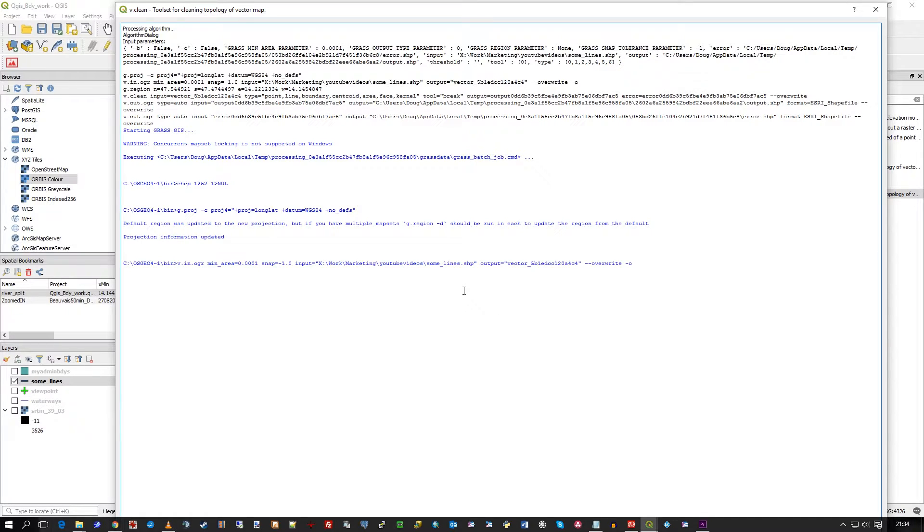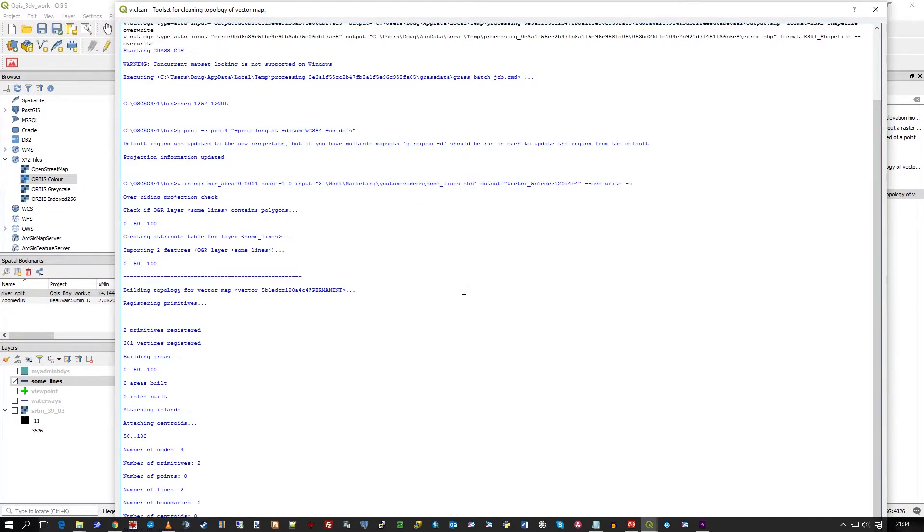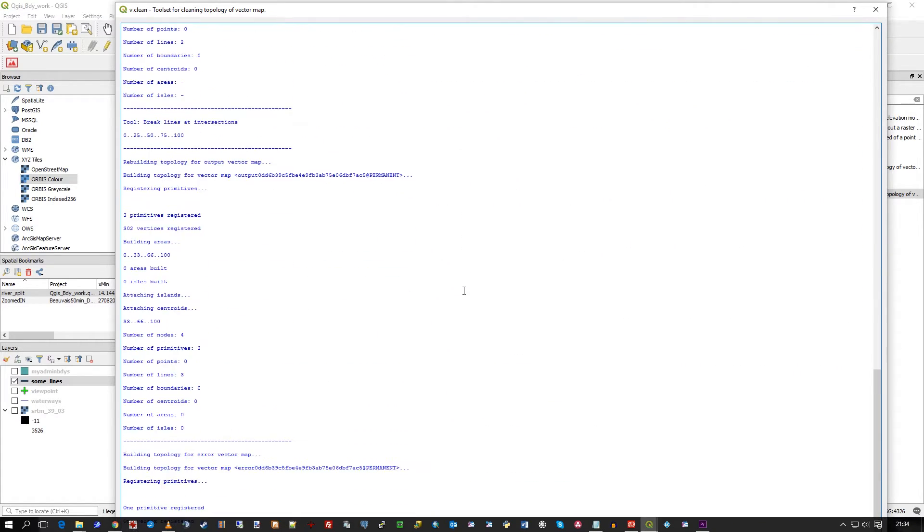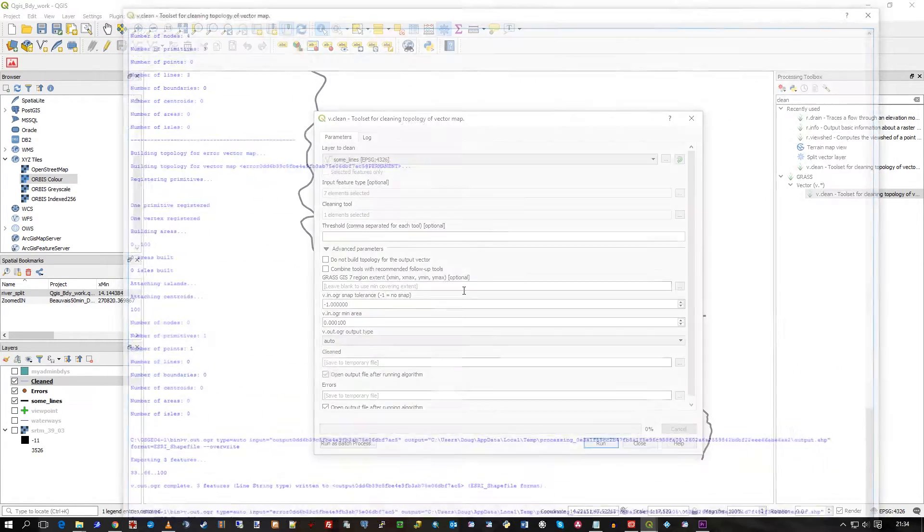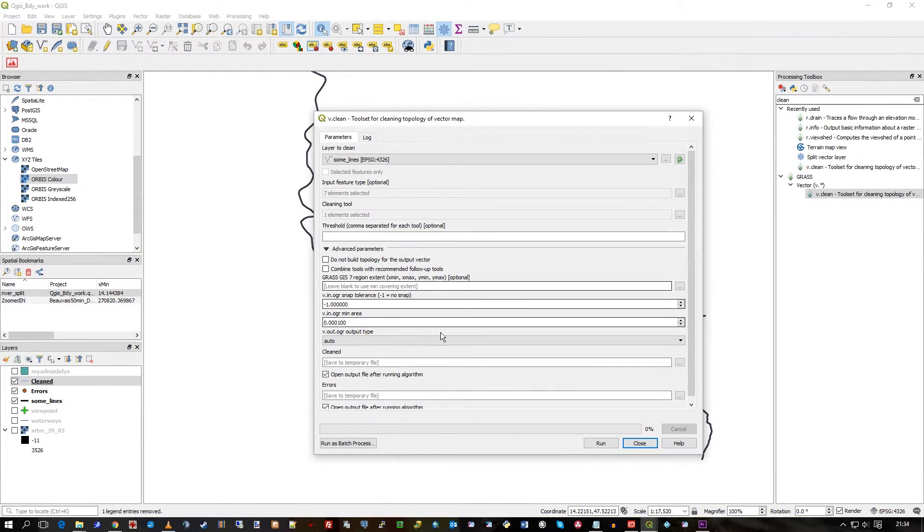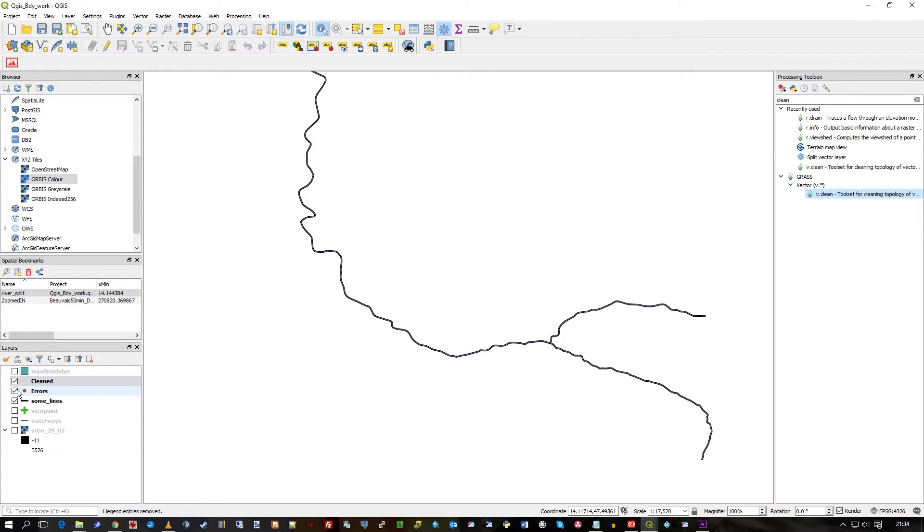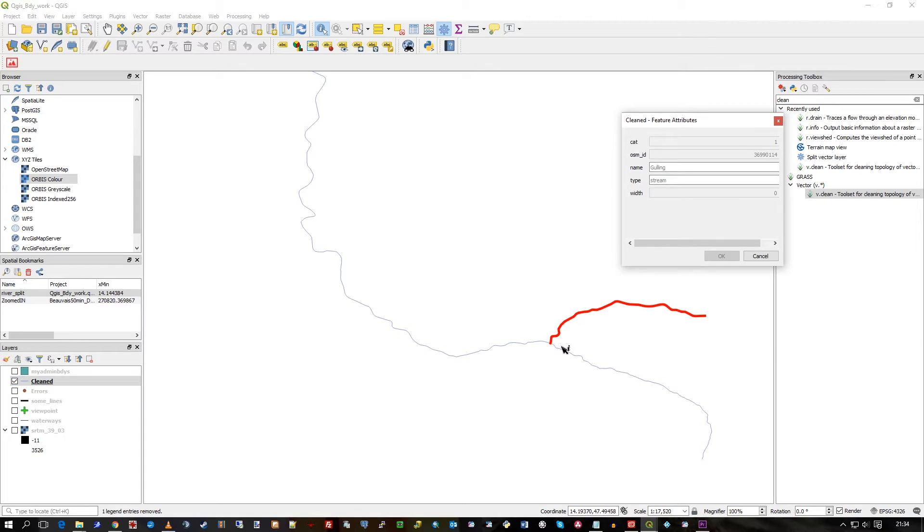It'll fly through all the GRASS toolset, which is what it's doing now underneath the covers. And when you look at it now, there's the cleaned data.